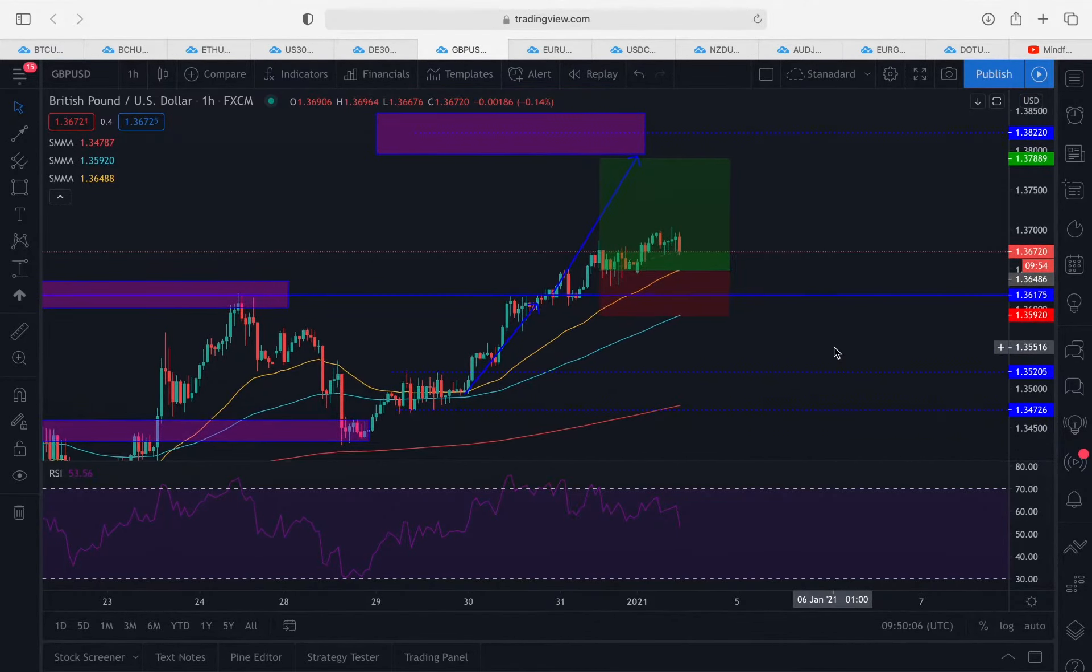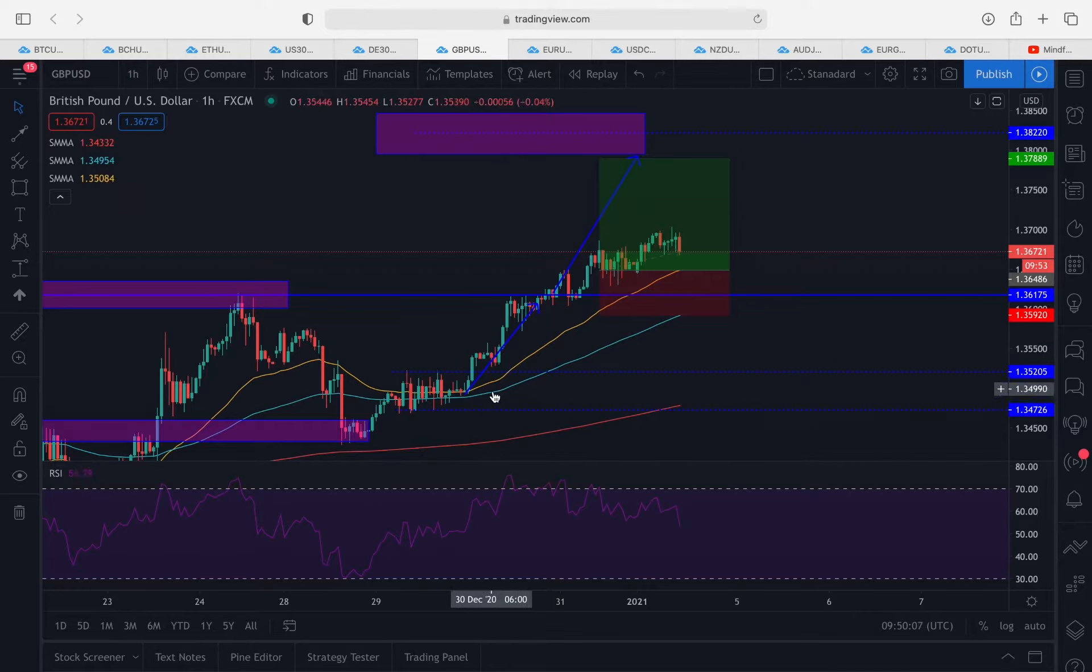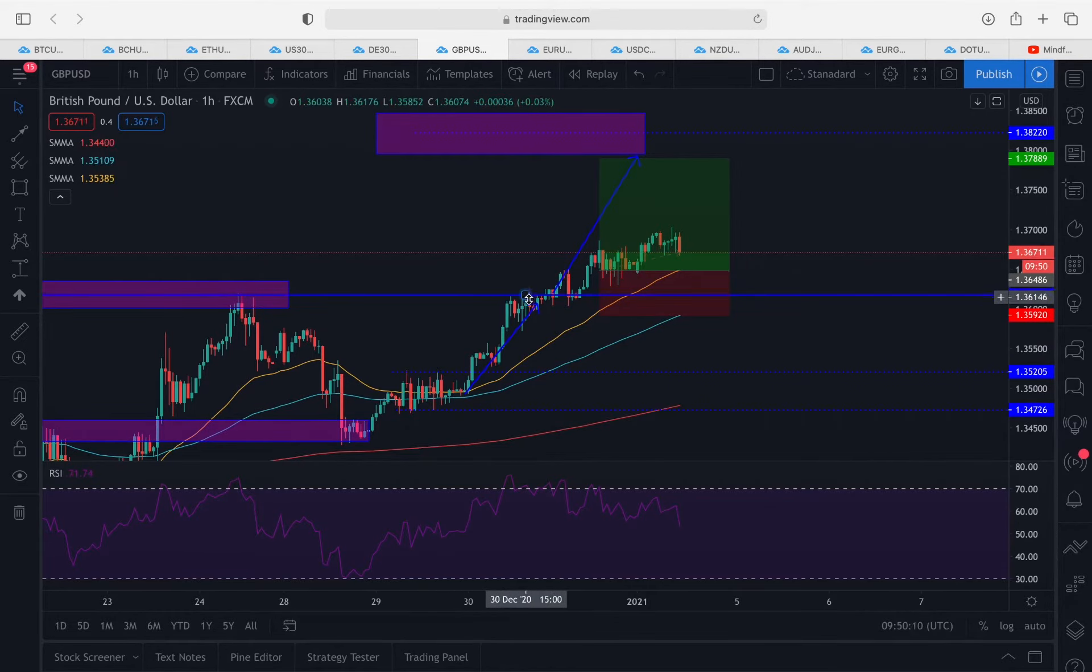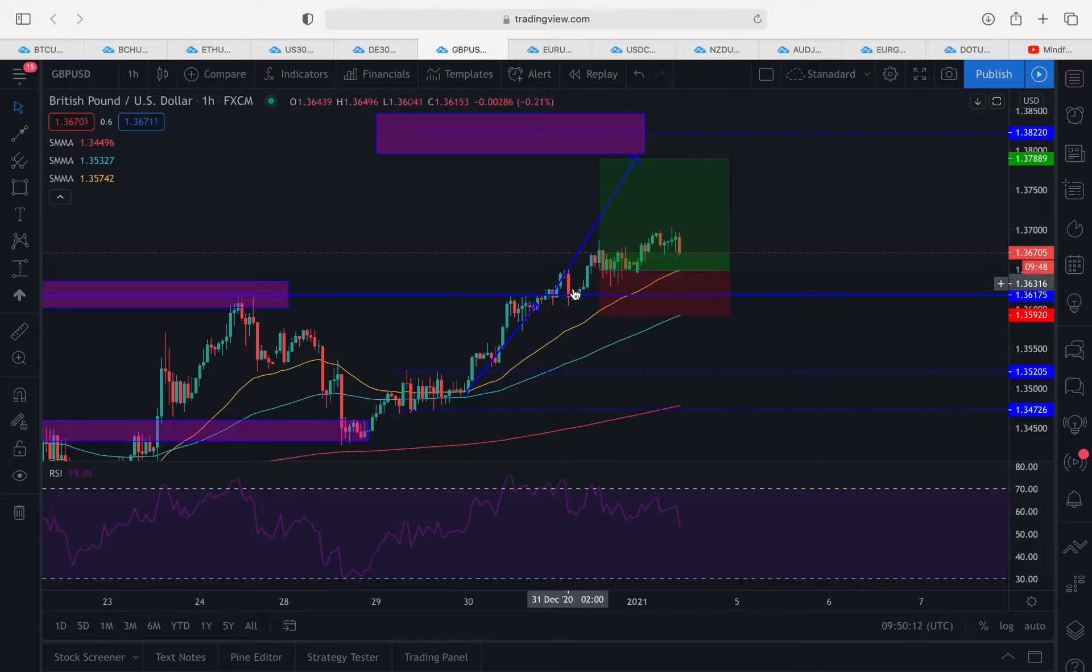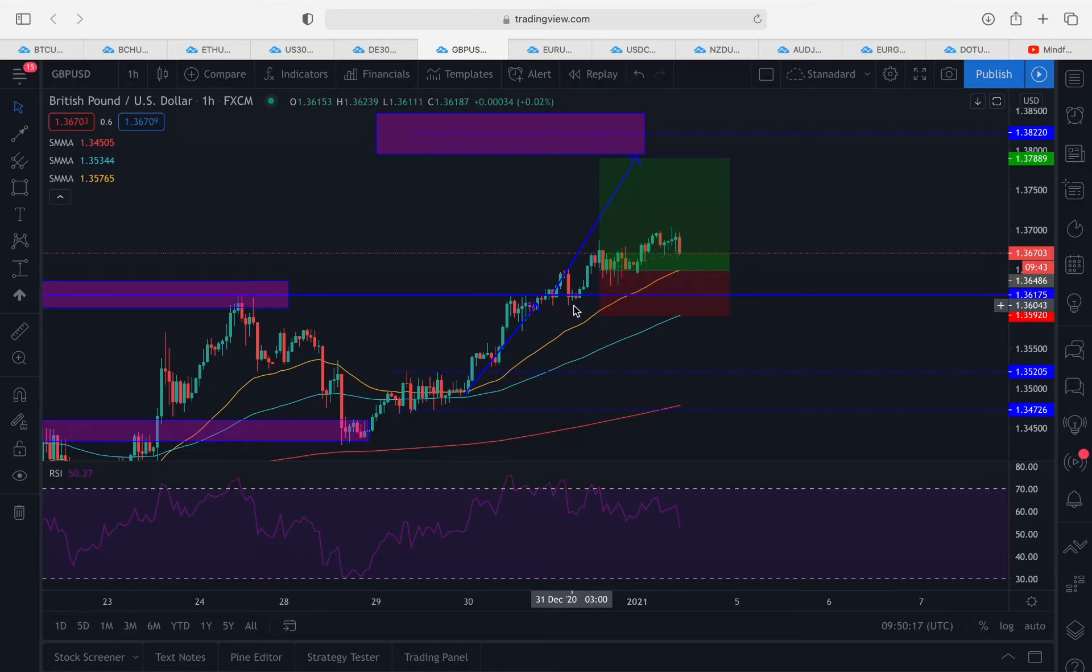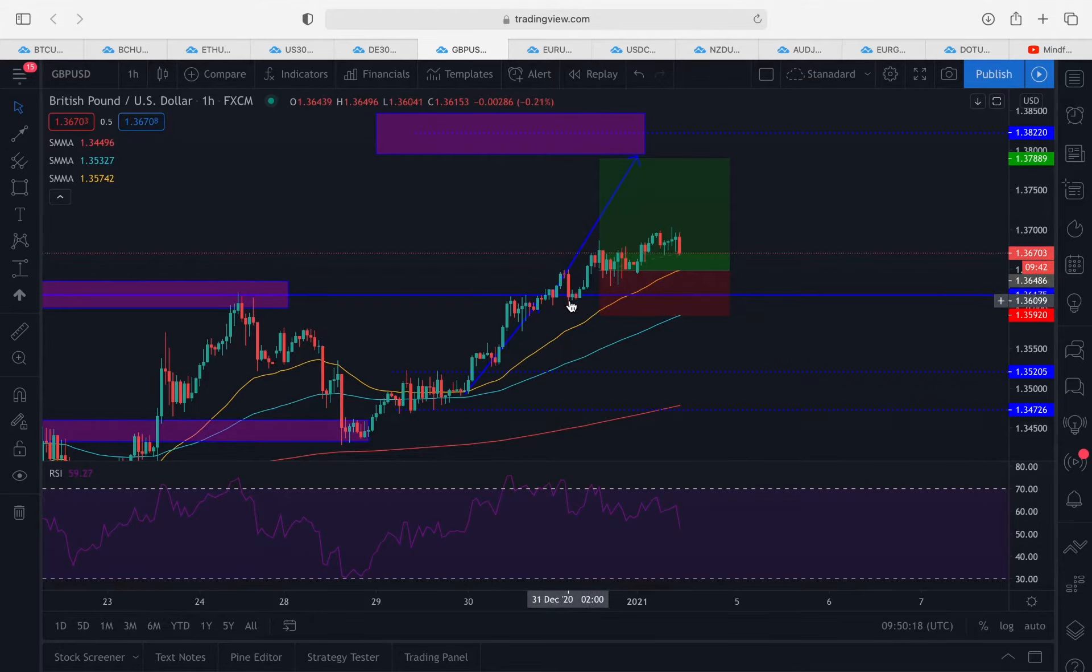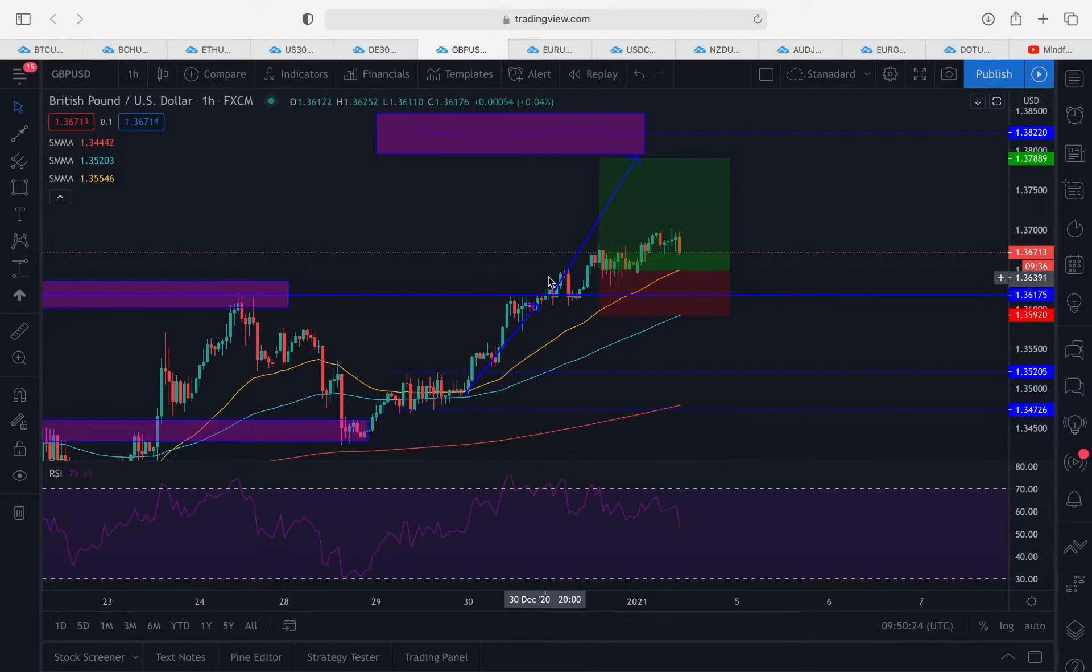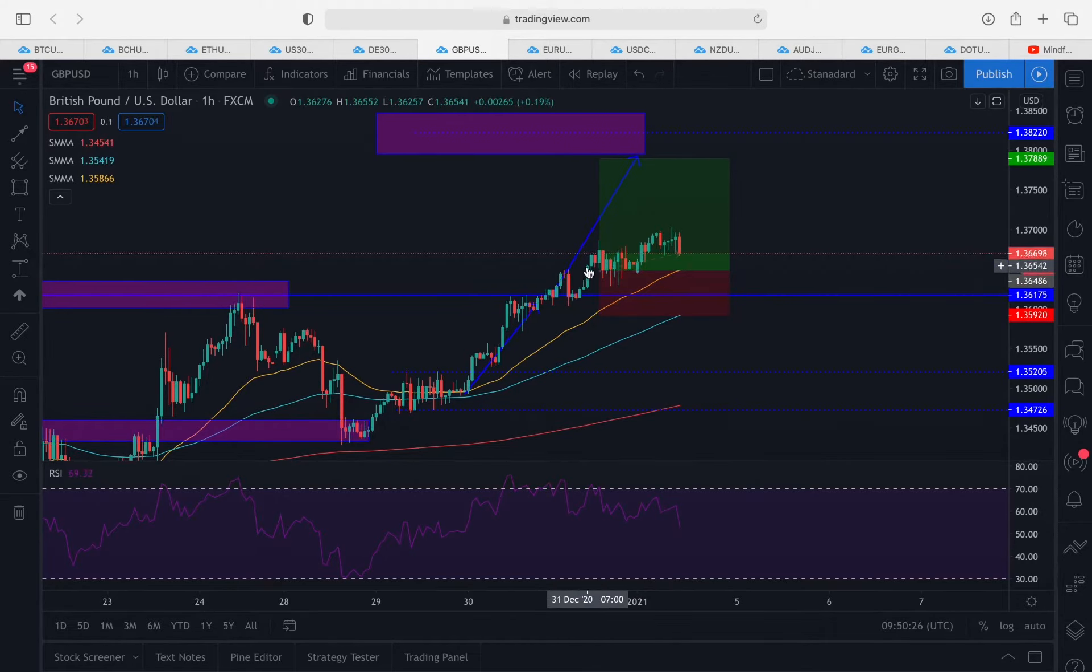As you can see, price has pretty much moved in a straight line since we anticipated the move to the upside. We were waiting for a pullback around this level. This probably would have been a pullback but we did miss that particular entry, so we entered based on the second pullback at this level which you can see here.